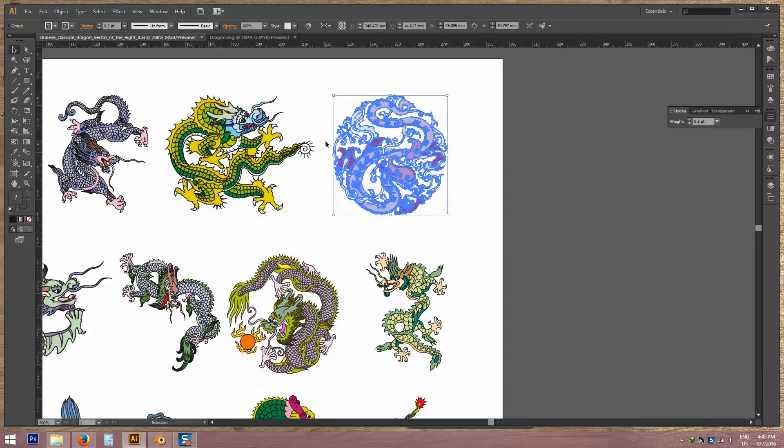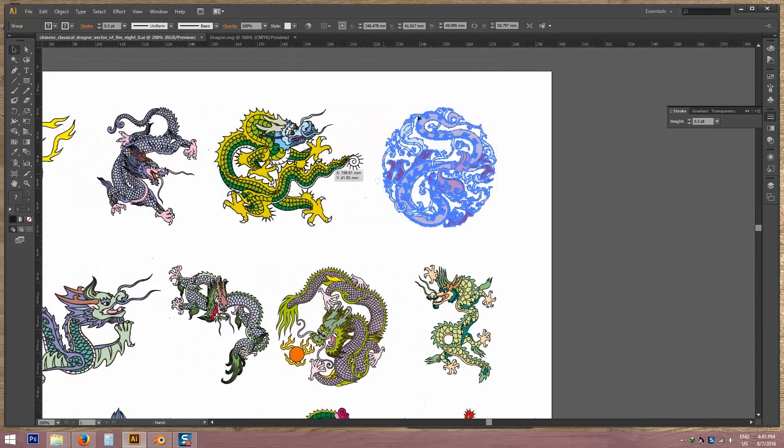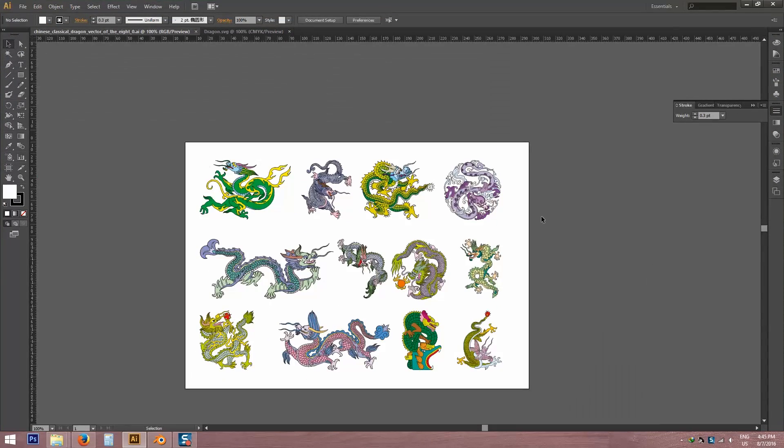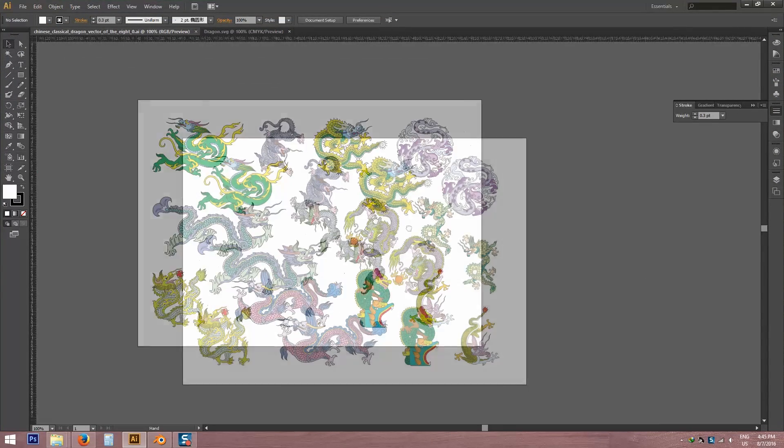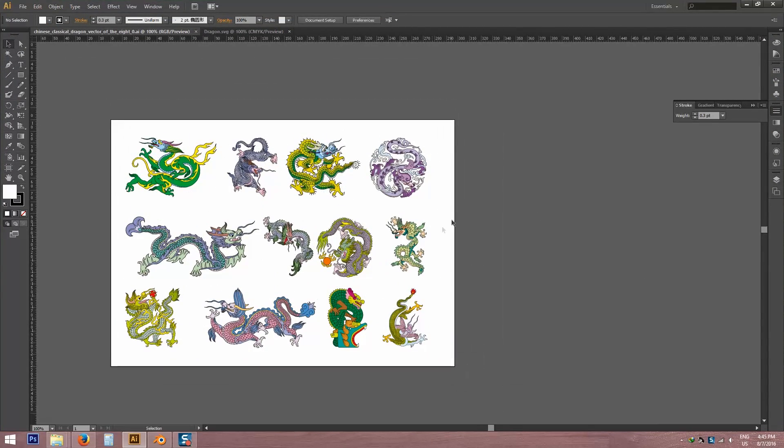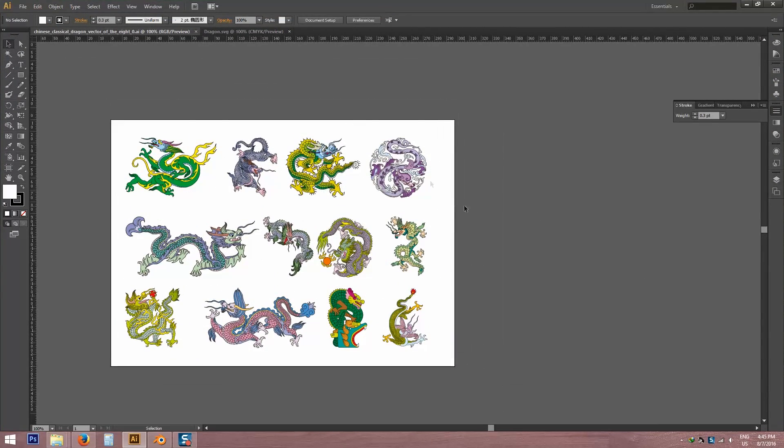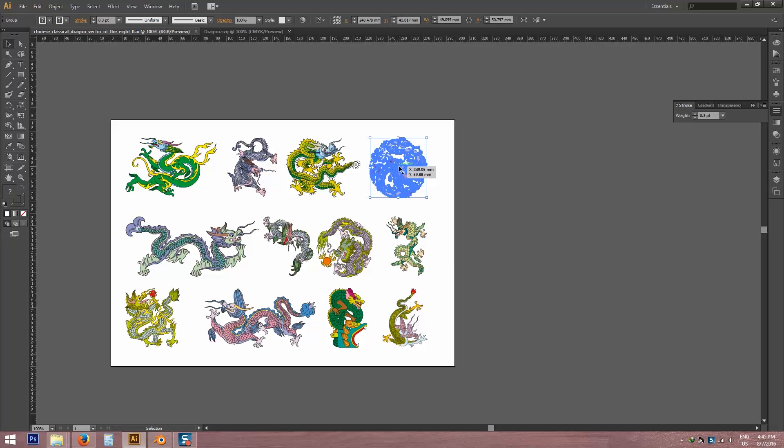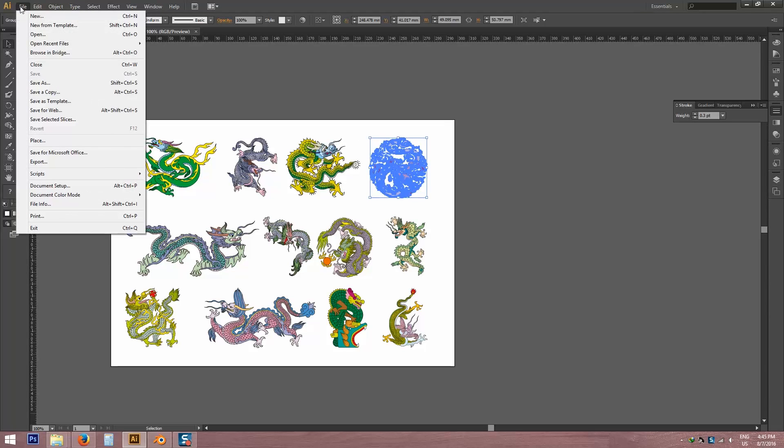These are all tattoos. I'm going to take this Illustrator file, this vector file, and take a new page, file new.